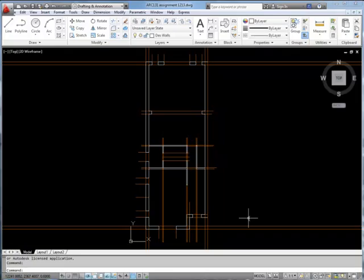Hi, Verity Bird here from Southampton Solent University. This is the outline of the house that we prepared in the first tutorial and in this one we're going to put some windows in.